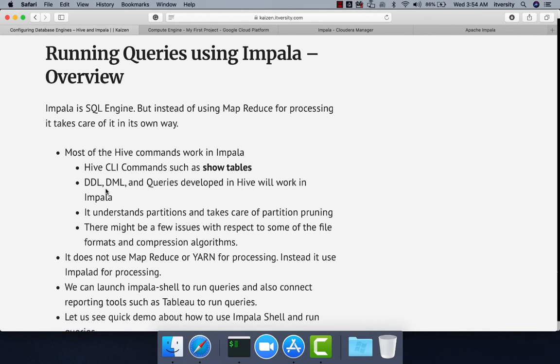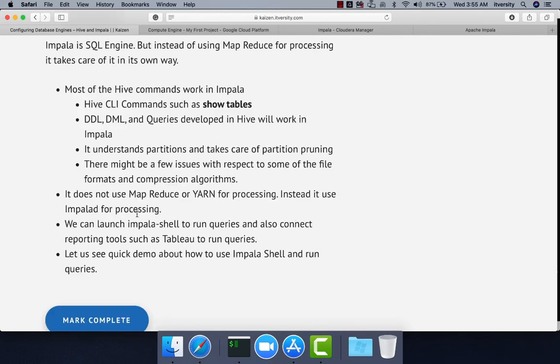When it comes to Impala, it uses the impalad process to compile the query. Then the query coordinator and query executors take care of running the query, and it uses memory and I/O in a different way than MapReduce, Spark, or any other technology.